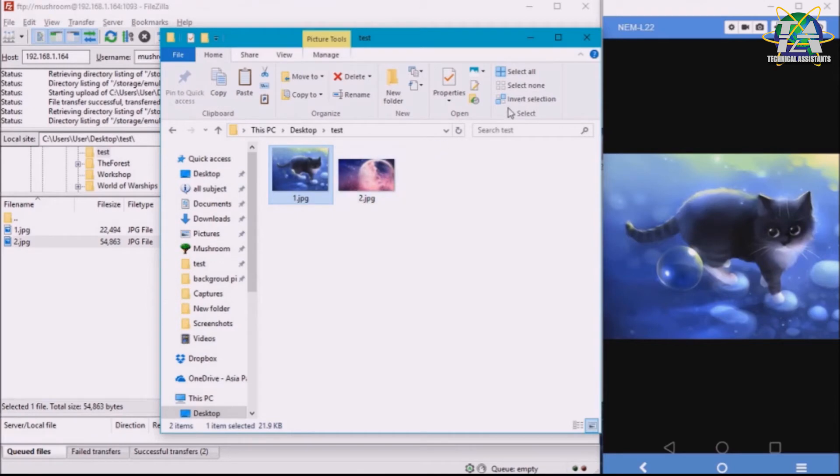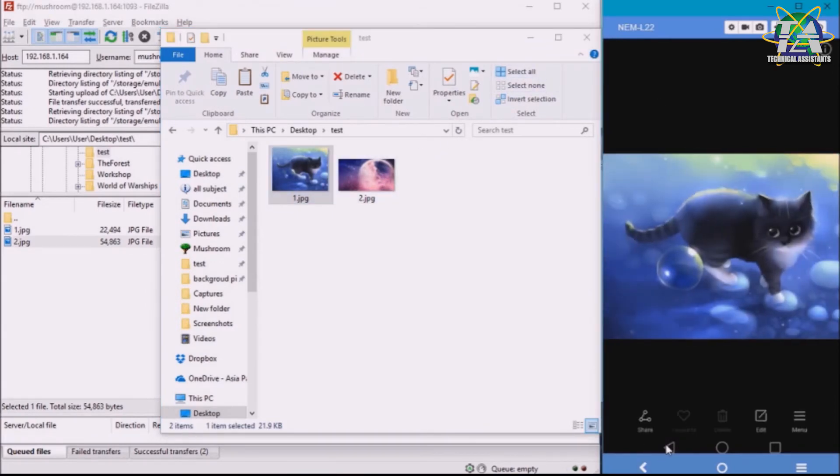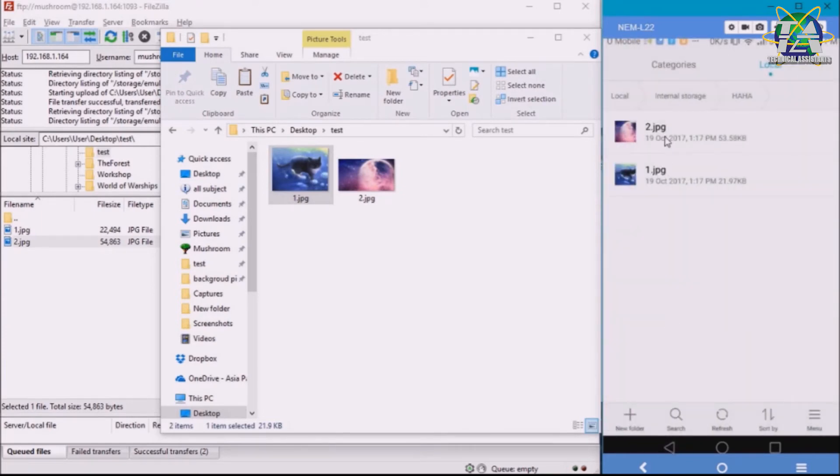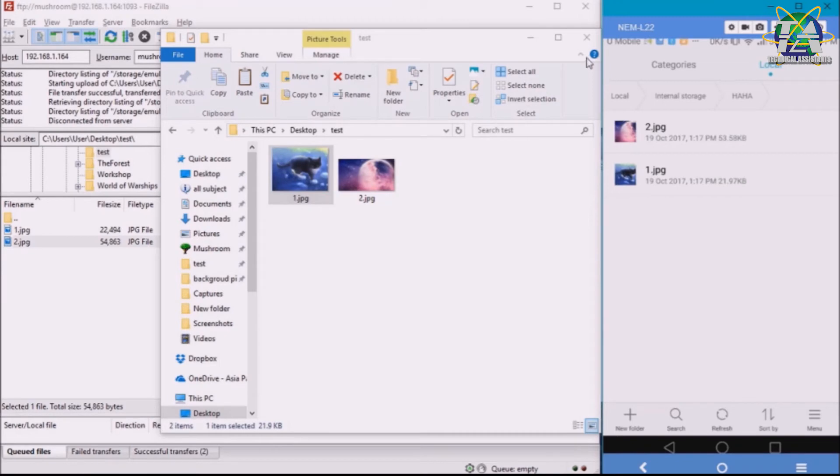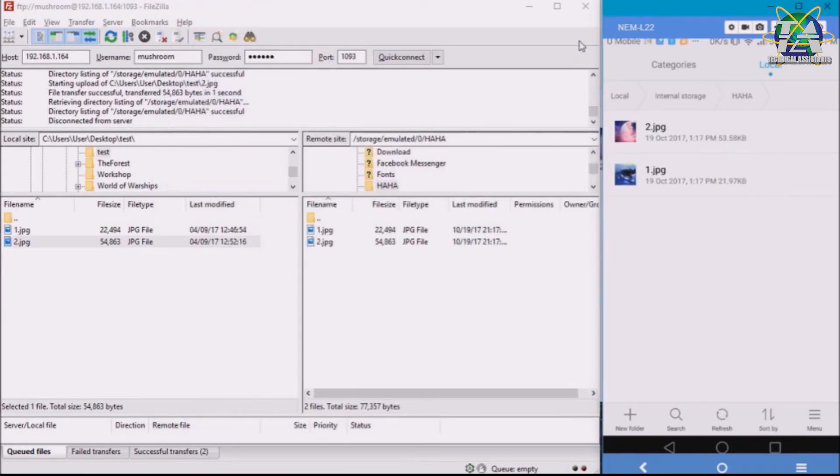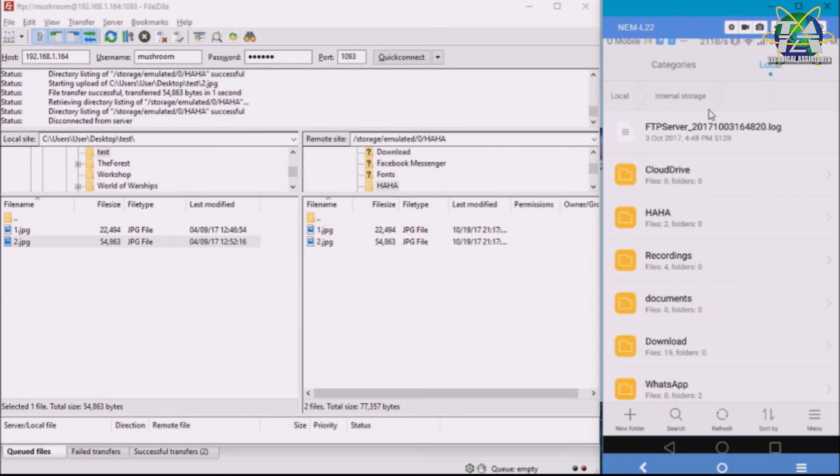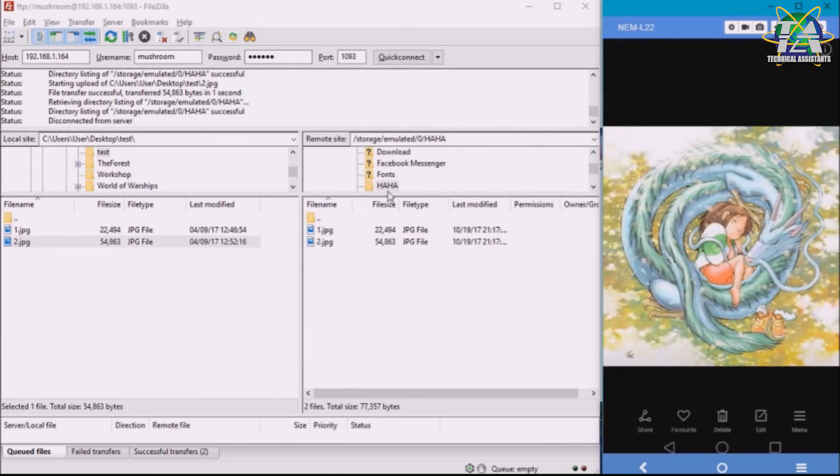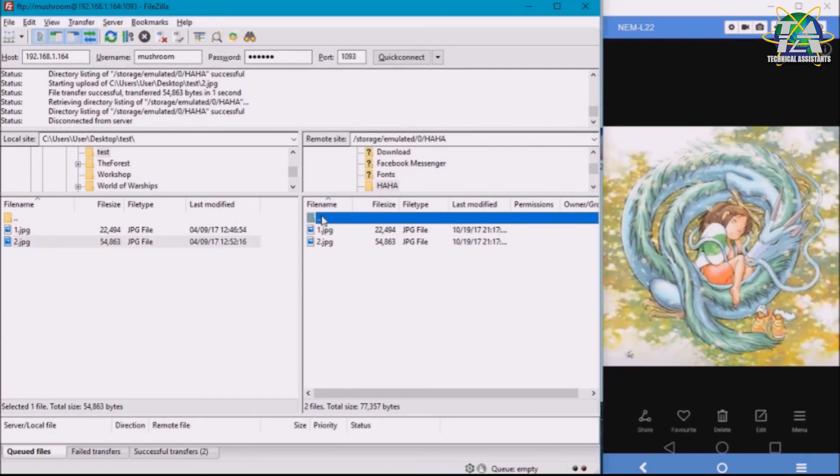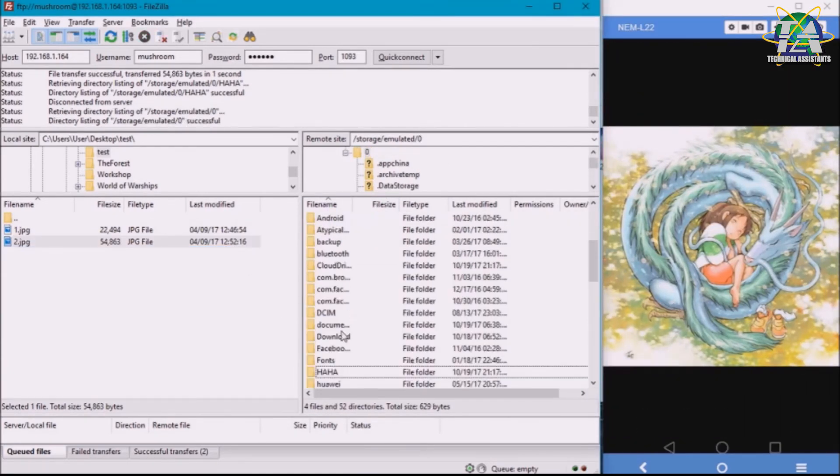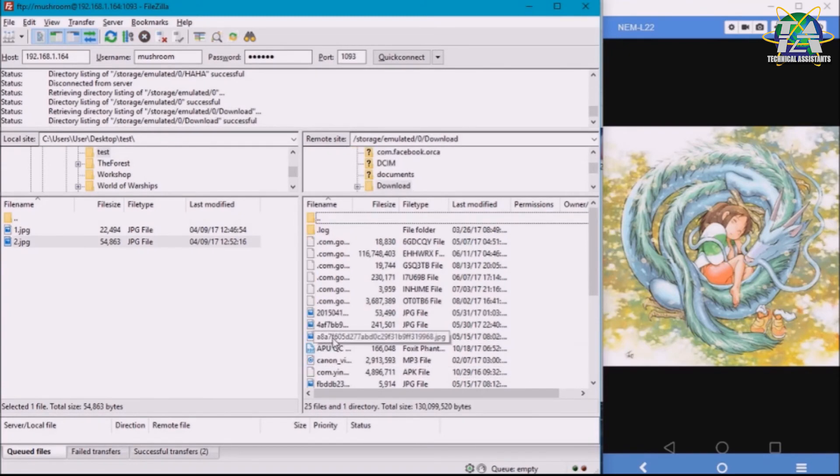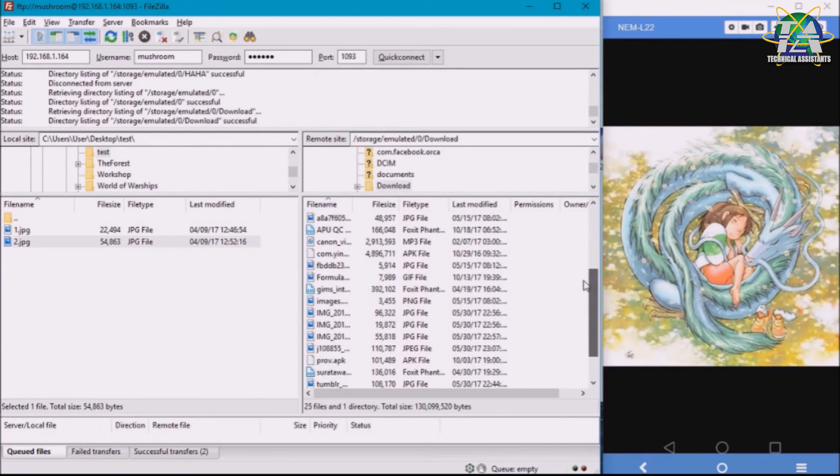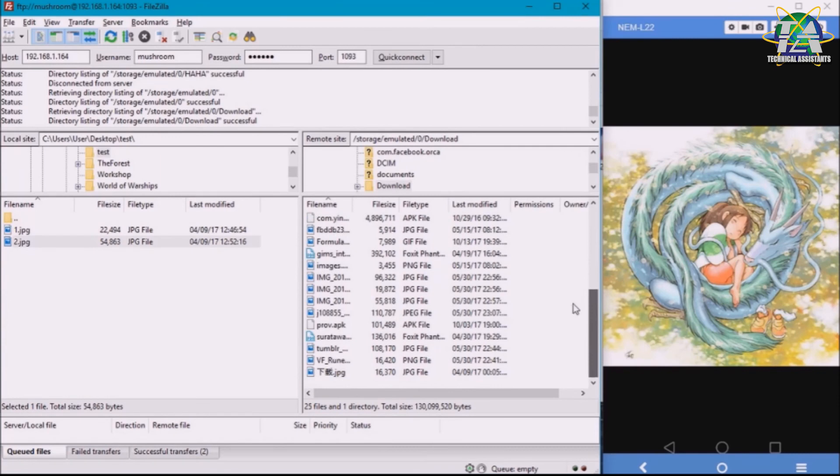To move the file from the phone to the PC, you do the same thing. For example, I want to move this file. So to move it, I need to find the file from here, which is in Download. I just move it here.